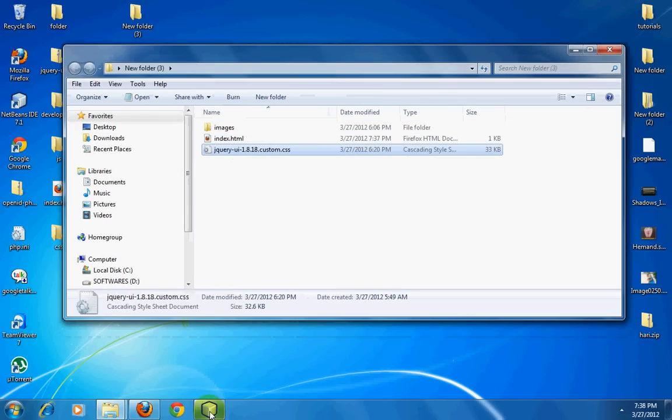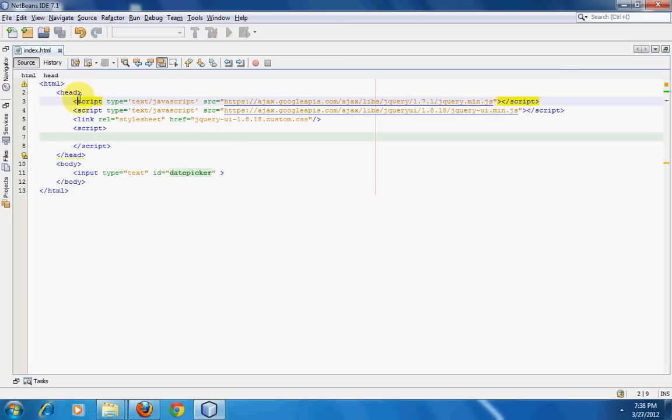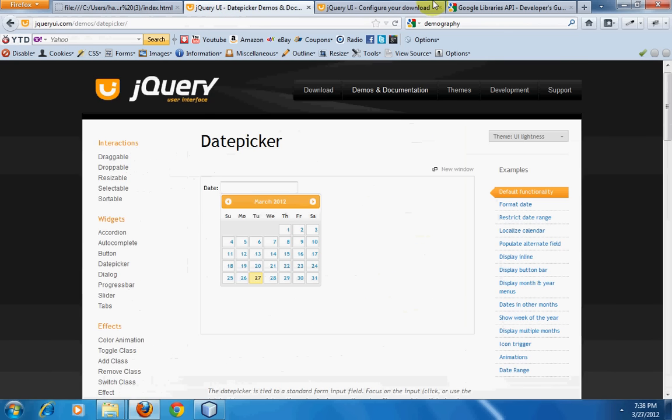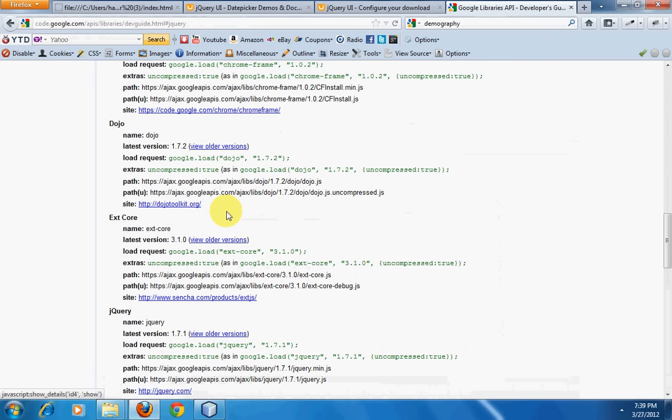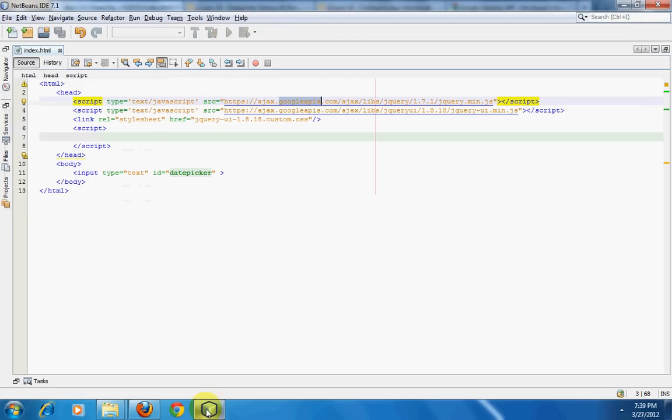The next thing that we need is this HTML page. Inside the HTML page we have a head tag, and inside the head tag we have two script tags. Basically what we have done here is connected our link to Google API jQuery. You can go to the Google libraries and then you can get the jQuery library from Google API. This is a much better way of connecting or adding jQuery into your website rather than putting the jQuery library inside your own website.